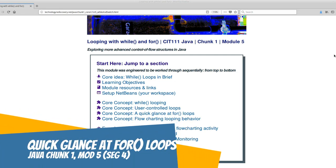Hello, Javas. This is the companion video for Chunk 1's Module 5, While Loops.